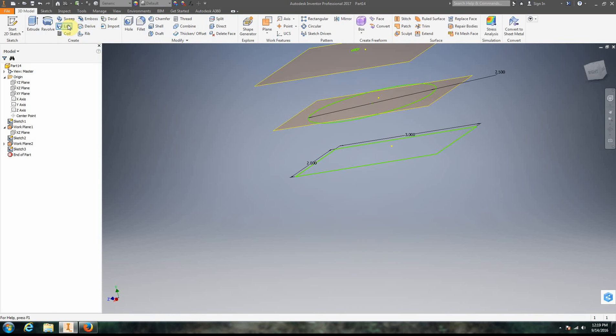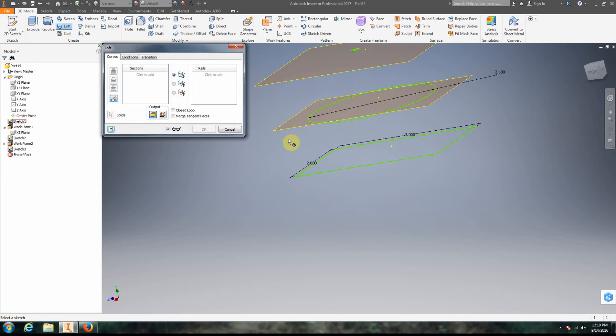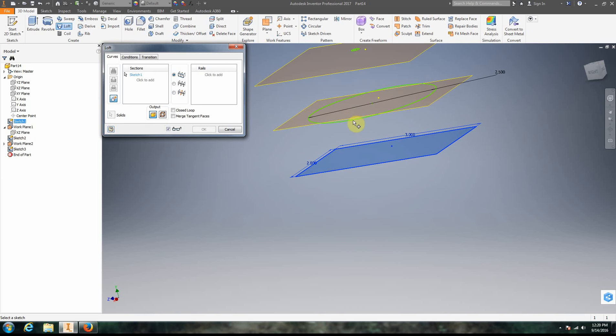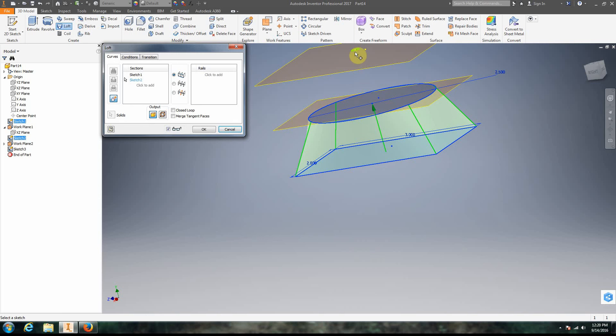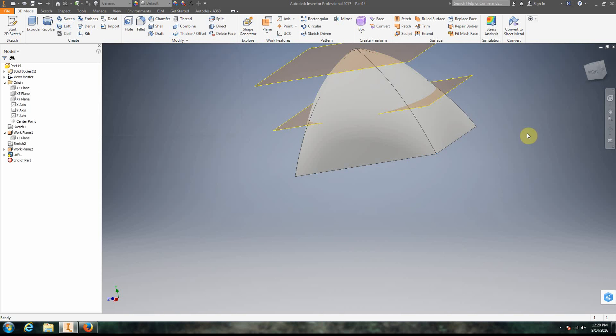We're going to click the loft button and now we're just going to add areas to it. Click to add right here, click to add again, click to add again. Notice that we get this kind of nice preview. Once we're done with all of our shapes we click okay.